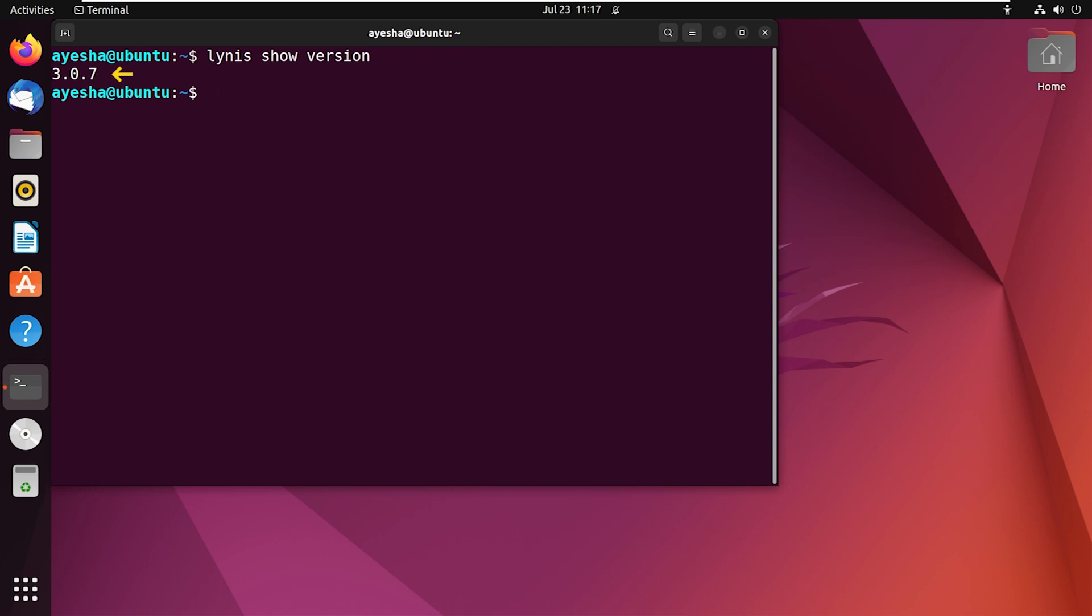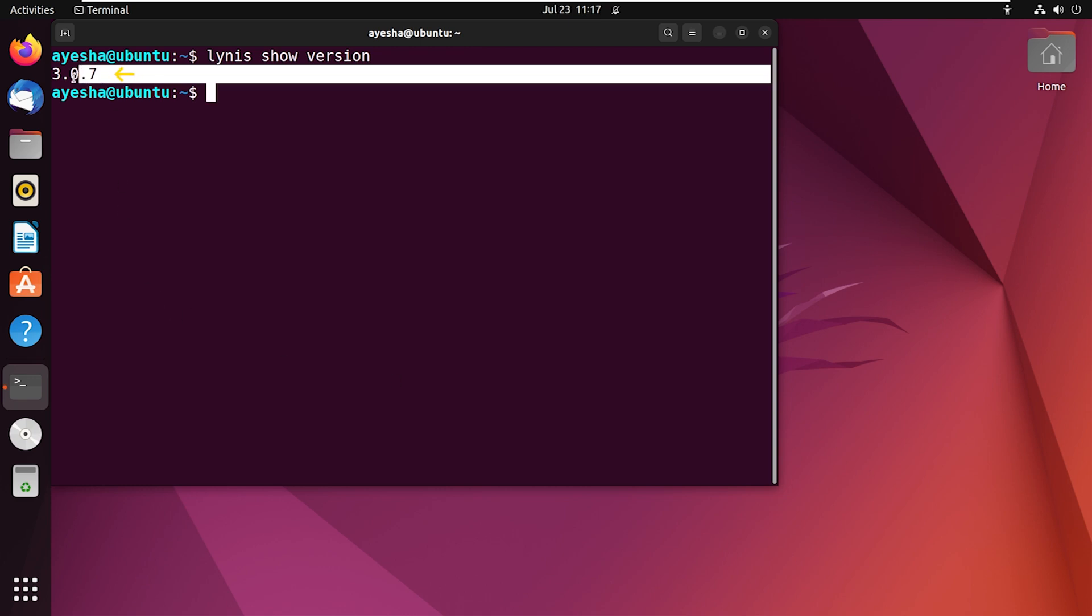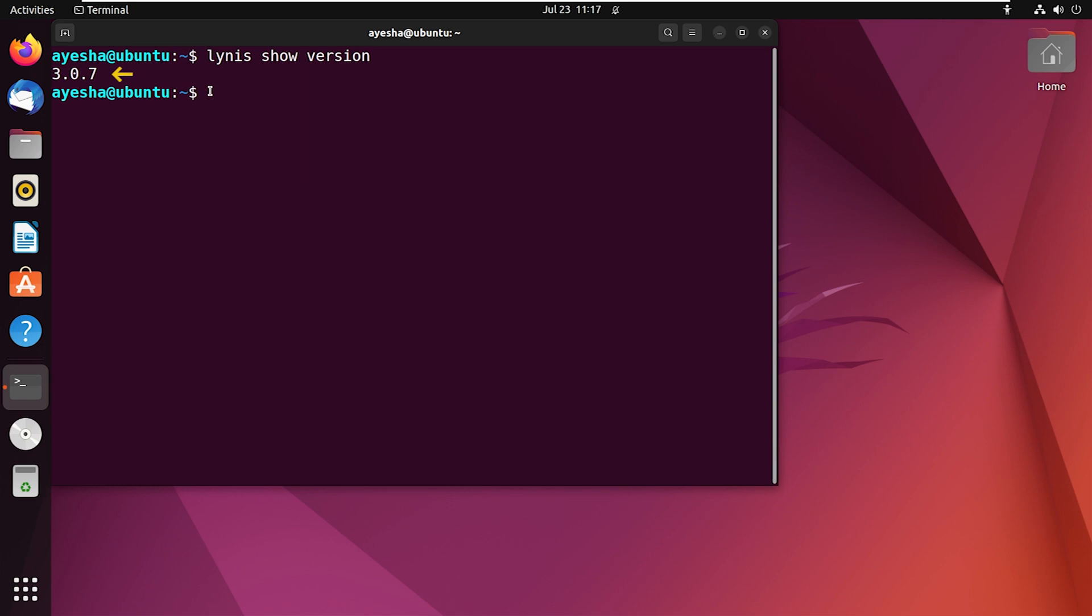As you can see on my terminal, the version is 3.0.7. Now if you ever feel the need to uninstall or remove Linus from your system, you can always run the command sudo apt remove linus.